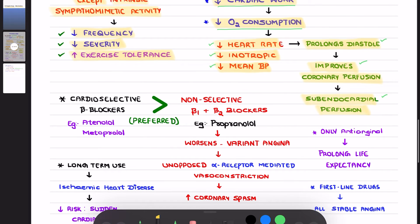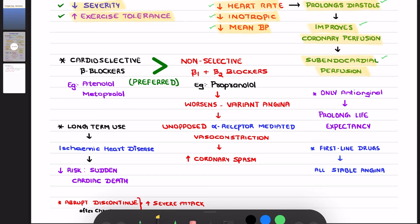You should also remember that when we talk about beta blockers' role in angina, most of the time we are talking about cardioselective beta blockers. Cardioselective beta blockers are preferred over non-selective beta blockers, which block both beta-1 and beta-2. The example for a non-selective beta blocker is propranolol, and cardioselective beta blockers — which block only the beta-1 receptor — include metoprolol and atenolol.